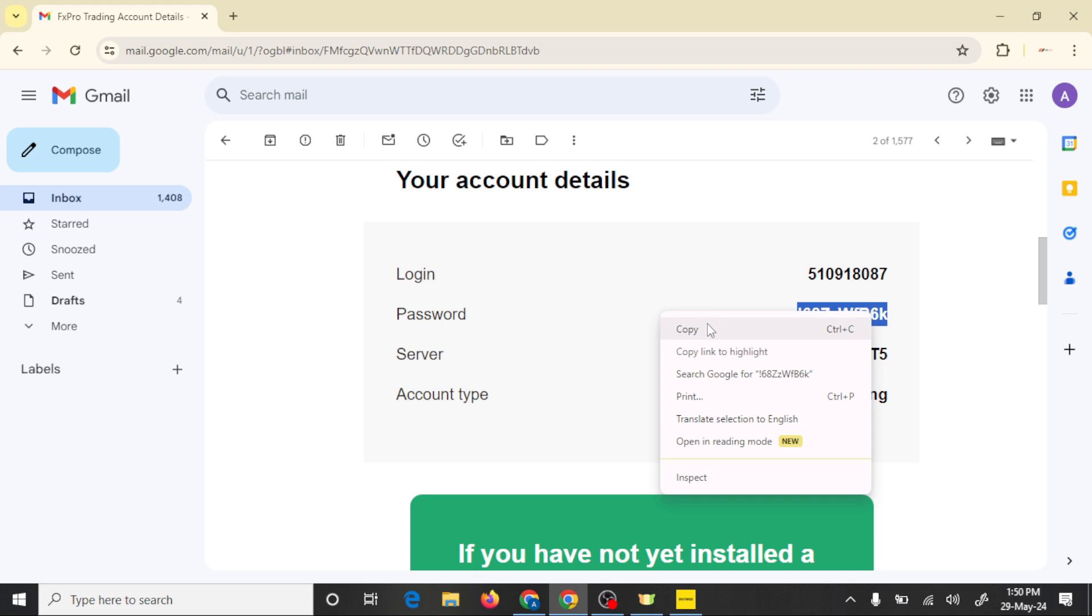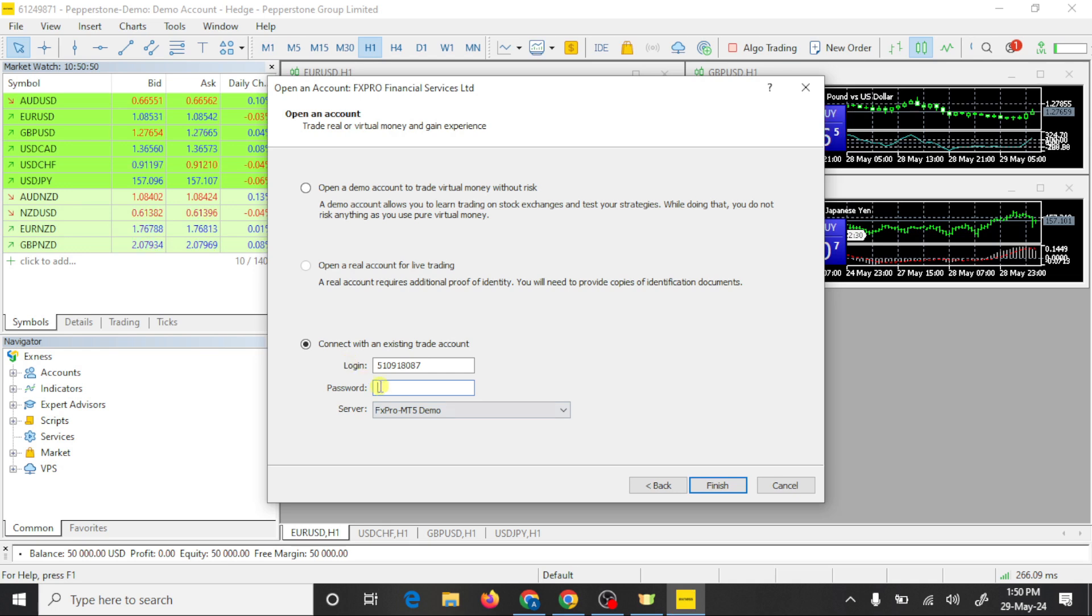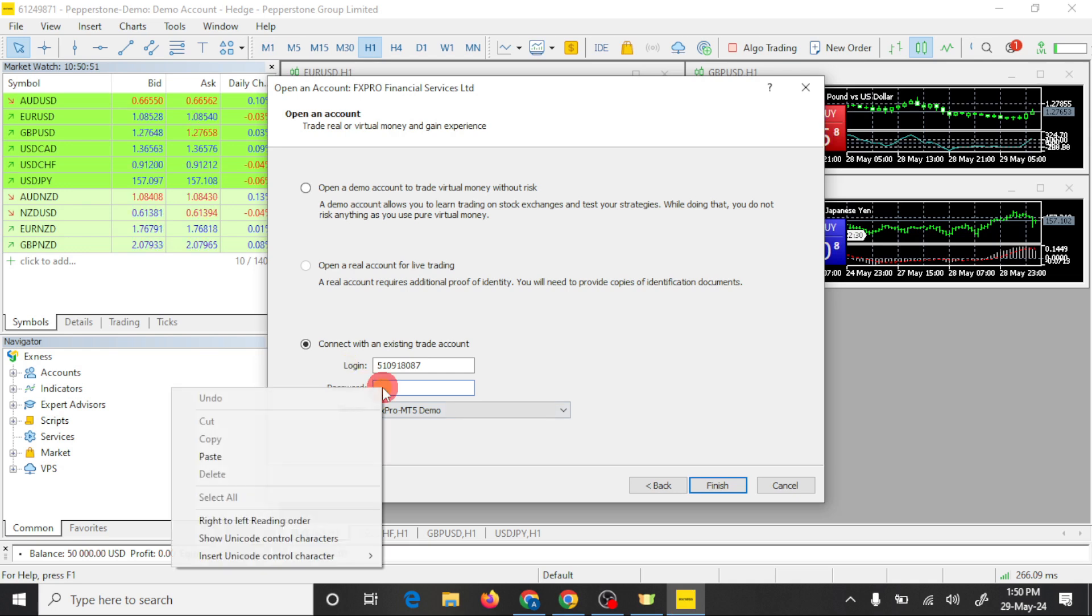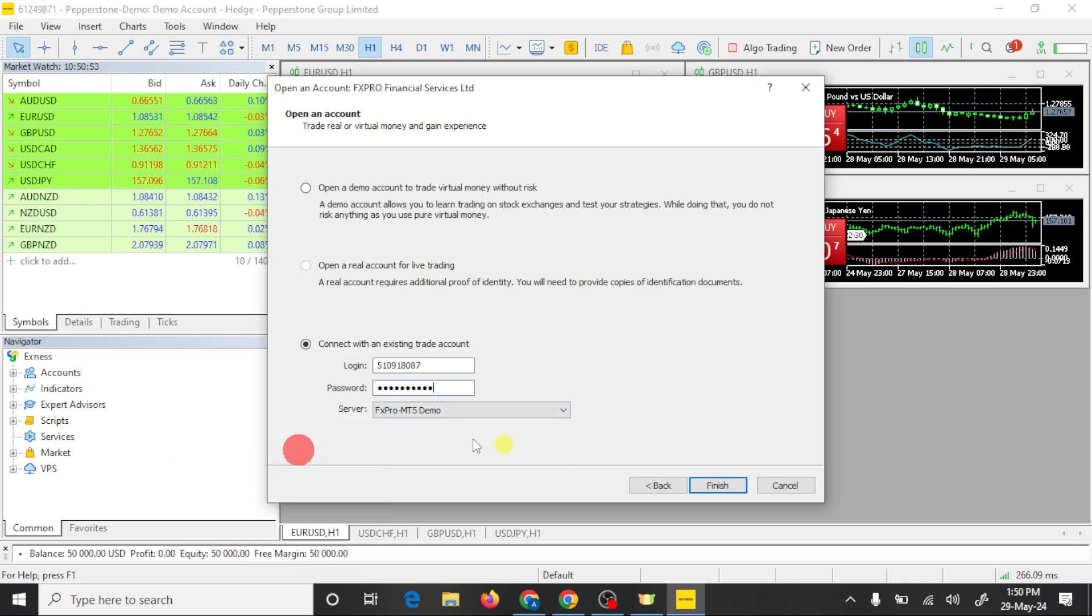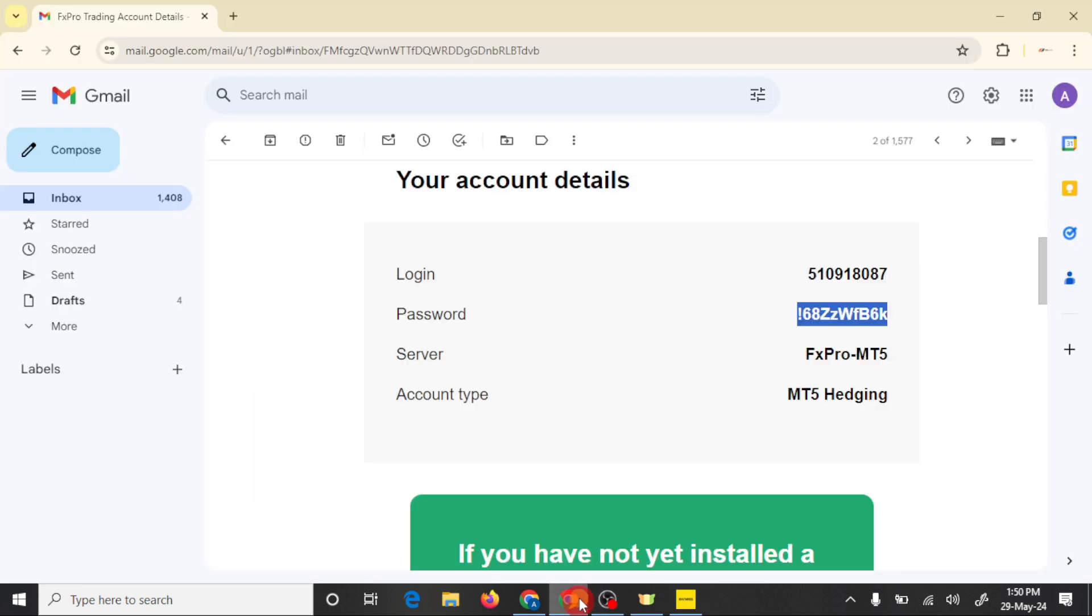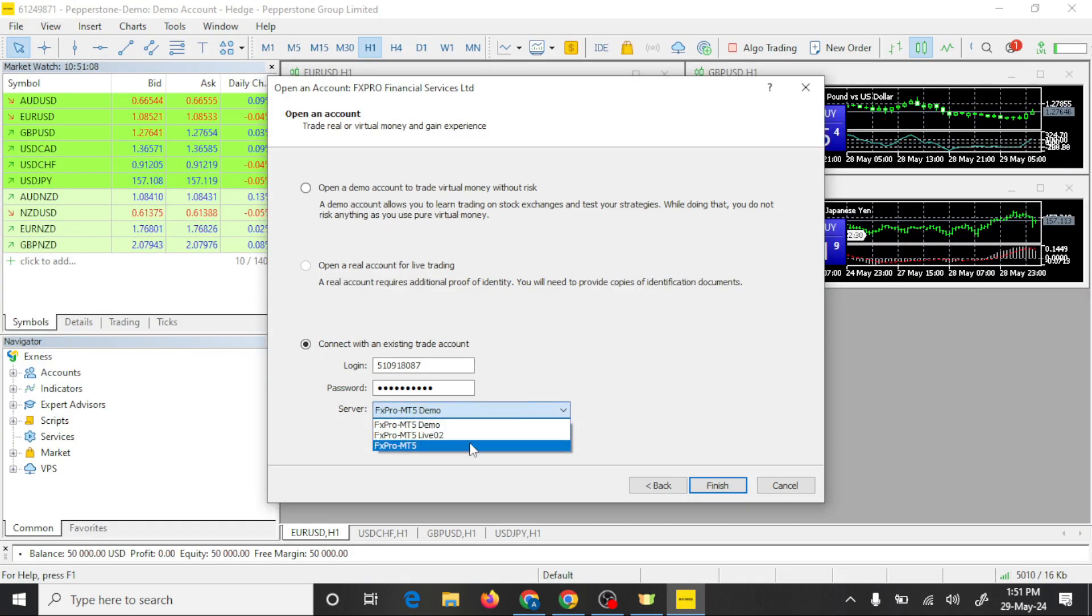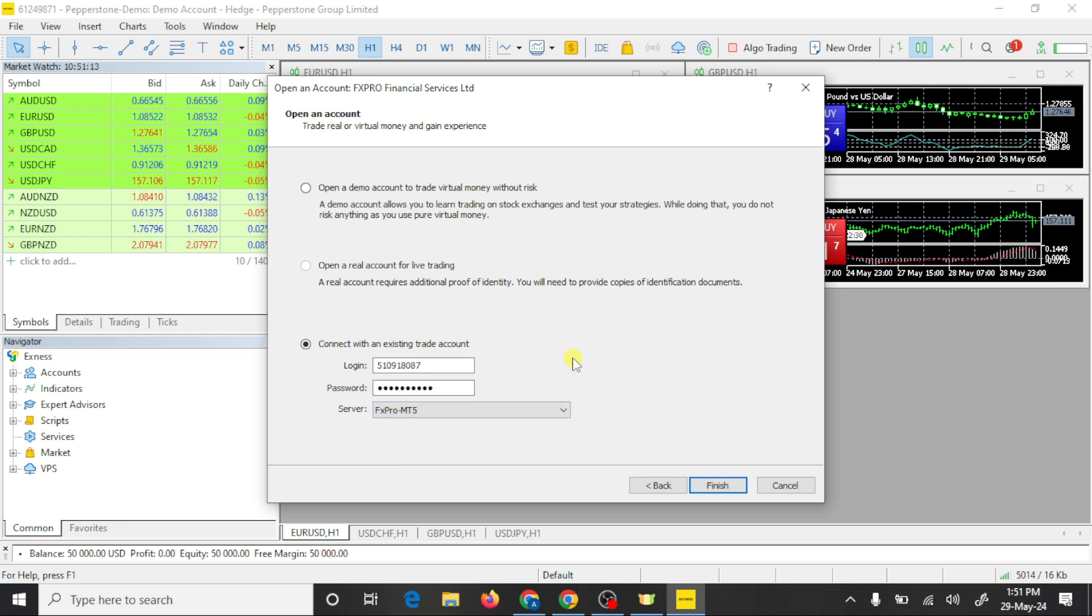Copy this password and open MT5, paste here. And here you need to select your server. Our server is MT5, FX Pro MT5. So here is FX Pro MT5. Now we have all details, click on finish.